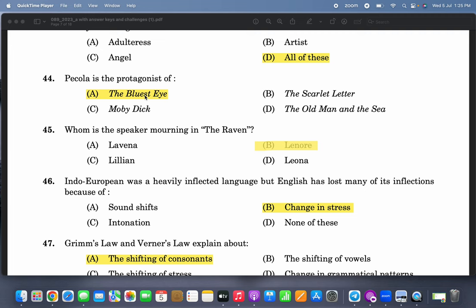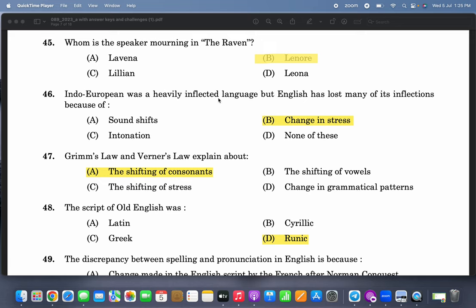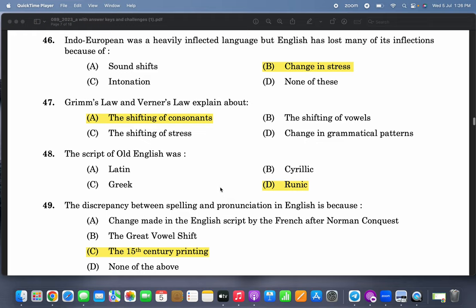Pecola is the protagonist of 'The Bluest Eye.' Whom is the speaker mourning in 'The Raven'? It is Lenore. Indo-European was a heavily inflected language, but English has lost many of its inflections. The answer given is 'change in stress' — inflection originally was based on some changes in stress, and that appears to be the correct answer, though I myself did not initially know this.